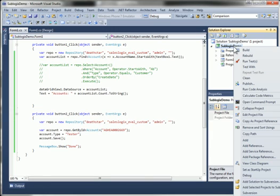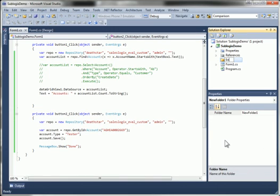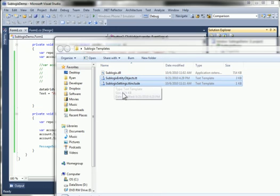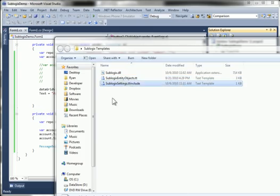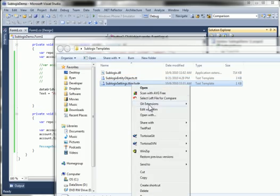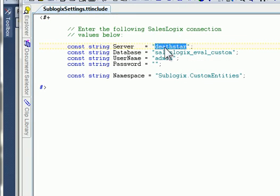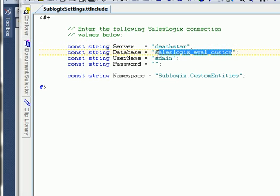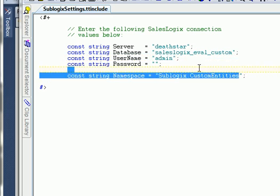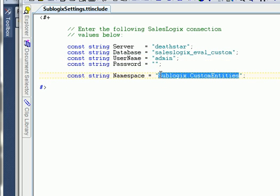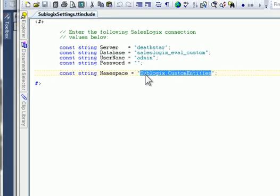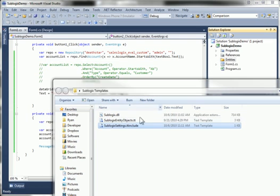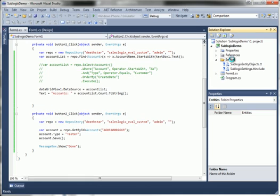So to solve that, there are some templates you can add into your project in Visual Studio that will build your own custom entity model based on the scheme of the database that you're connected to. So let's do that. I'm going to add a new folder here, and I'll call it Entities. And now there's two template files that I'm going to drop into that folder. One of those is called SubLogix Settings. And if I open up that in just a text editor, there are some values I need to set. This is my SalesLogix server name. This is the database name. And a SalesLogix username and password. And then I can also specify the namespace. So I'm going to just take these two files, drop them right into that entities folder. What it's really doing is it's connecting to that database and creating my entity model for me.